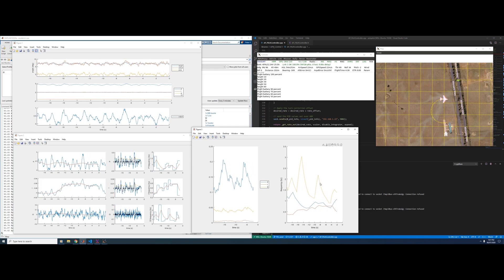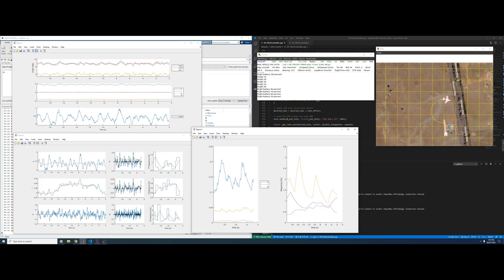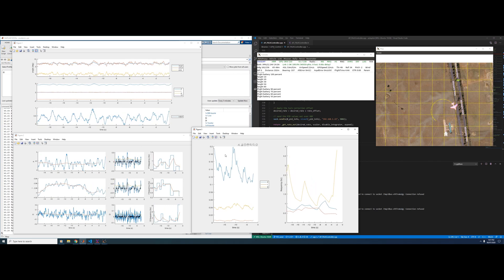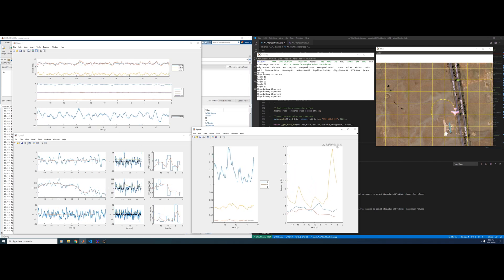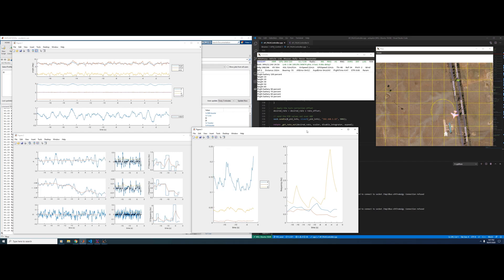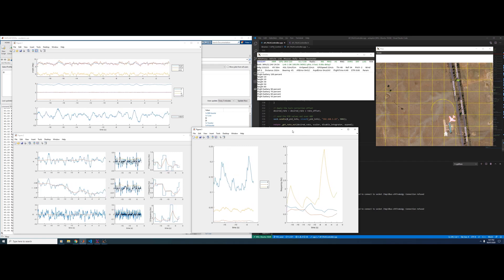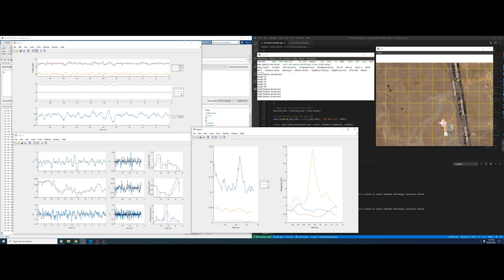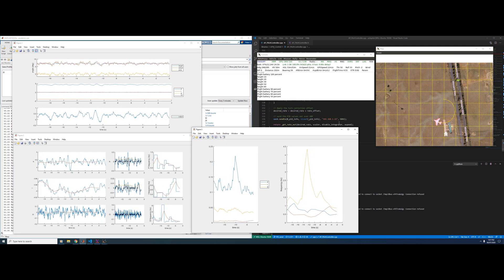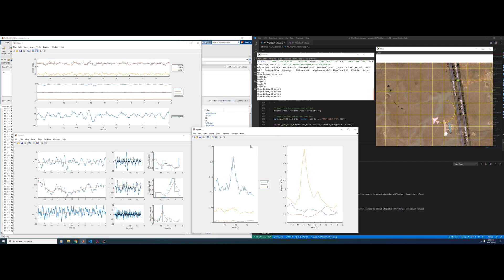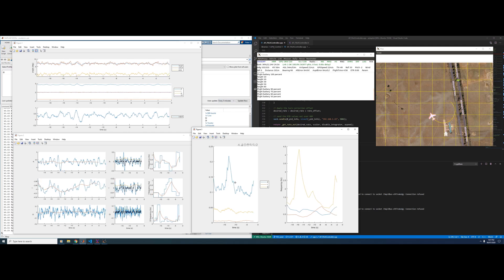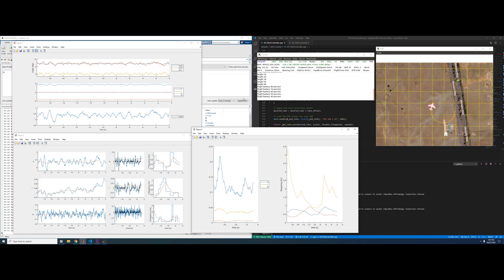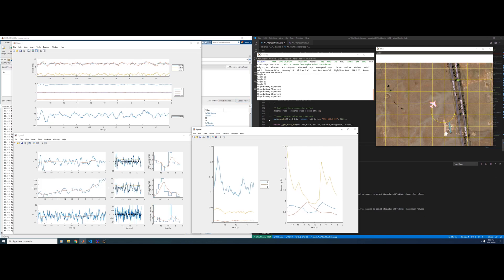This is a demonstration of streaming interesting data from ArduPilot, in this case to MATLAB over UDP. I was pondering some methods to detect oscillations in the PID loops, so I wanted to analyse the PID data in a nice visual way using MATLAB. Of course you could use Python or whatever else you like.